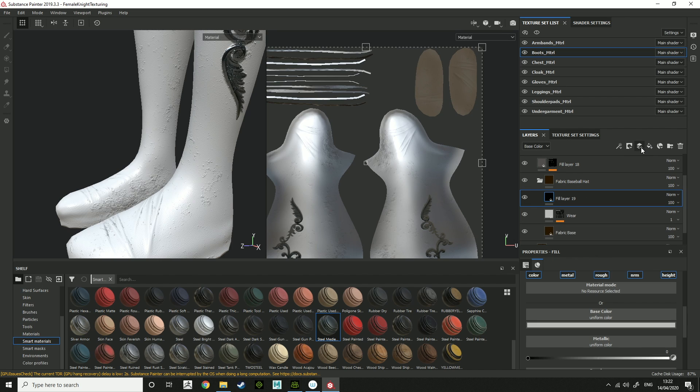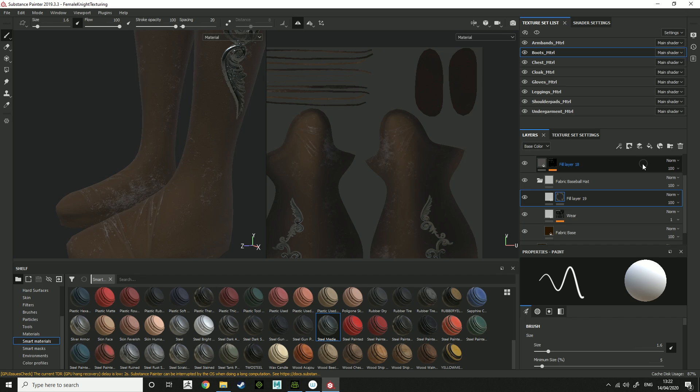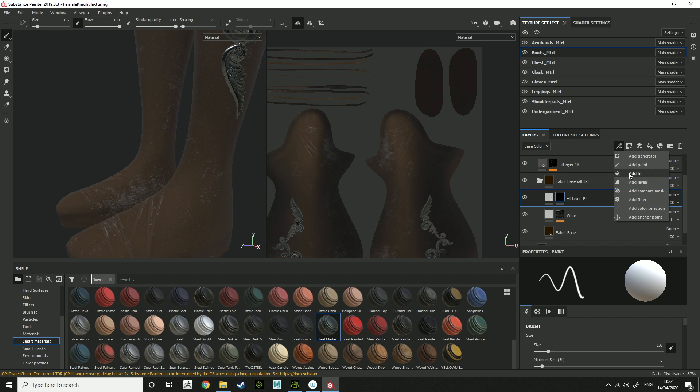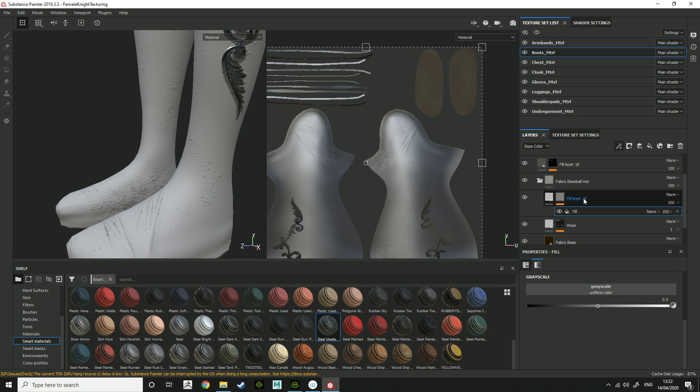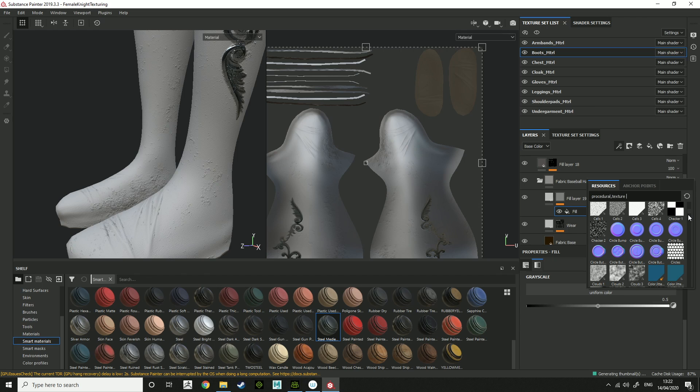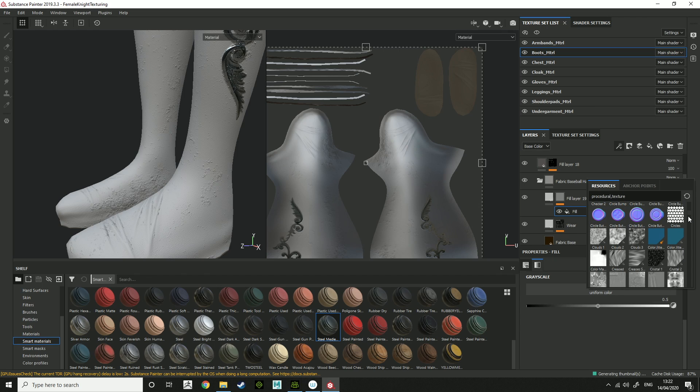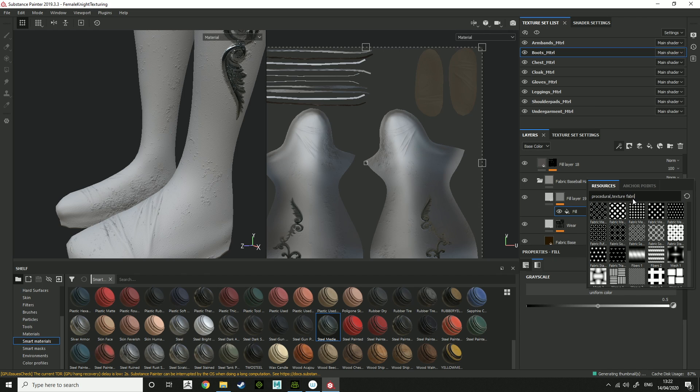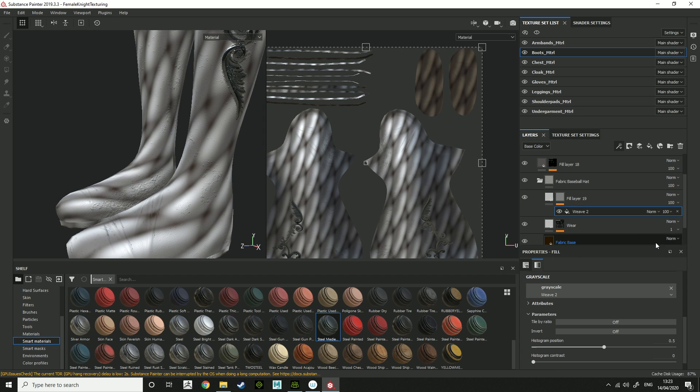Let's add a fill layer. This might be the pattern you add. So add a fill. This fills up, then you can choose a sort of, you can just choose something here. So let's try a weave.